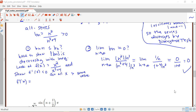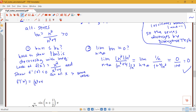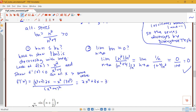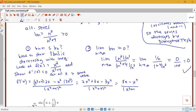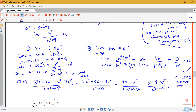Taking the derivative using the quotient rule gives f prime of x equals 2x to the fourth plus 8x minus 3x to the fourth, all over x cubed plus 4 squared. Simplifying: 8x minus x to the fourth over x cubed plus 4 squared. Factoring out x from the numerator: x times 8 minus x cubed, over x cubed plus 4 squared. Setting the numerator to 0 gives critical points at x equals 0 and x equals 2.